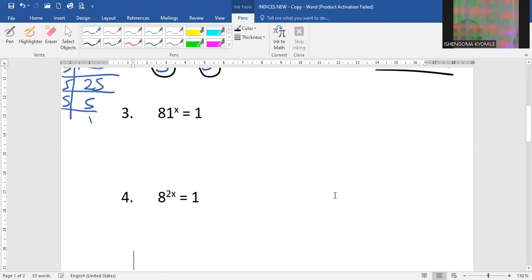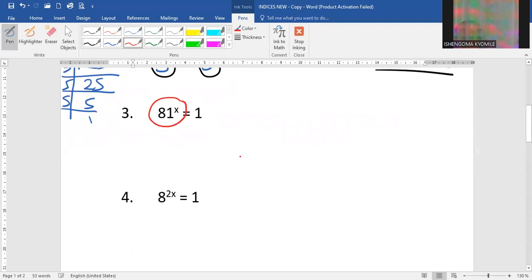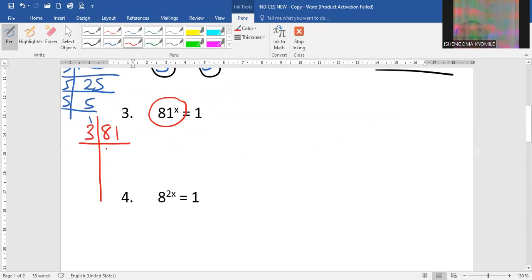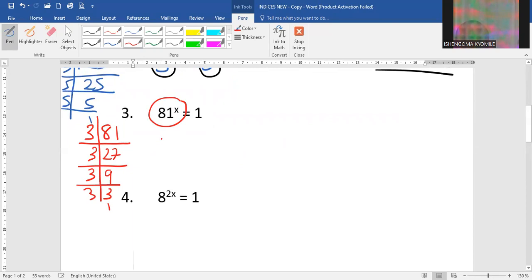Next question: when you look at this question we have 81. 81 is not a prime number so we need to prime factorize it so that we can go ahead. Divide by 3 we get 27, by 3 again we get 9, by 3 again we get 3, and by 3 we get 1. This means 81 will now become 3 to the power 4x, which is equal to 1.